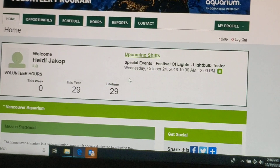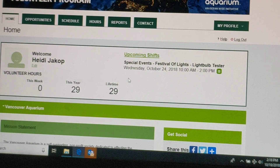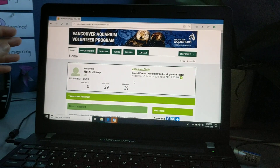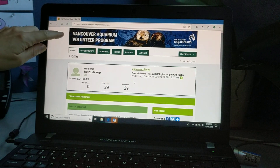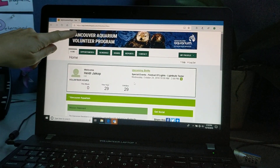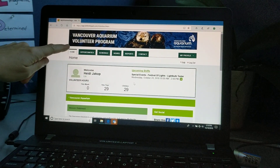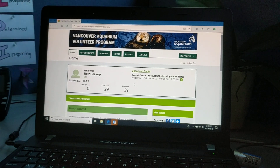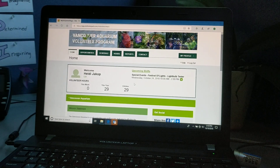Once you're logged in, you might find something a little bit interesting. If you volunteer for more than one organization, you will see a banner from the different organizations you volunteer with.